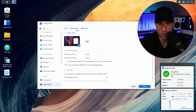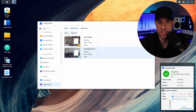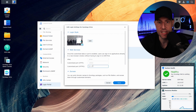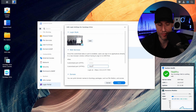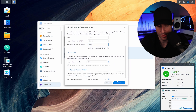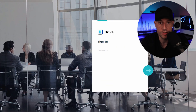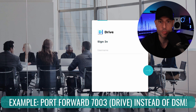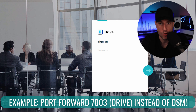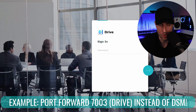Third, consider exposing individual services as opposed to DSM. In Synology DSM 7, there are login portals for various services — Active Backup for Business, Audio Station, File Station, Synology Drive. You can expose a specific service and its login portal by giving it an individual unique port and port forwarding only that service, allowing you to access Synology Drive or Synology Photos without having to expose all of DSM.